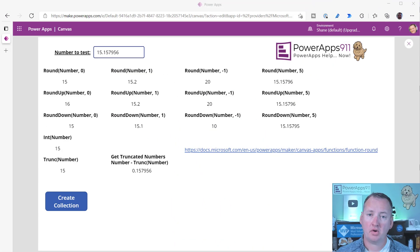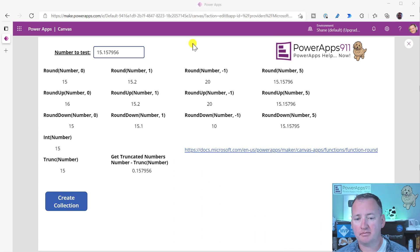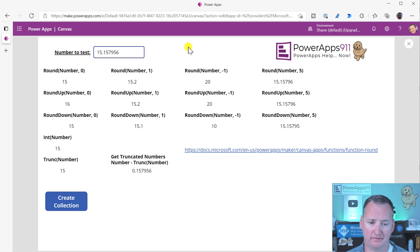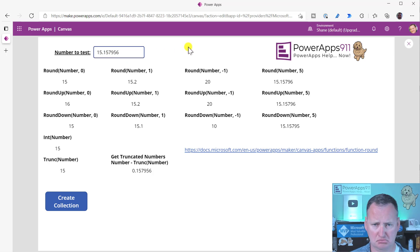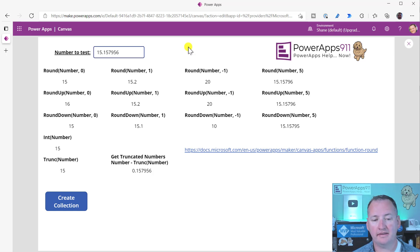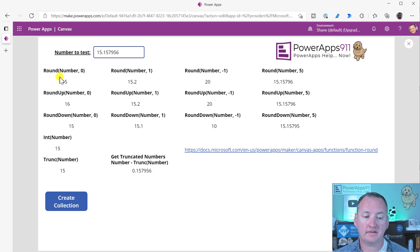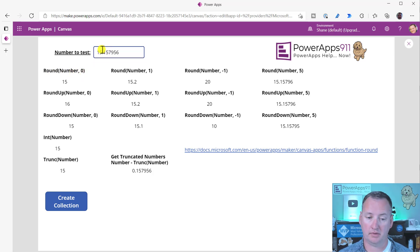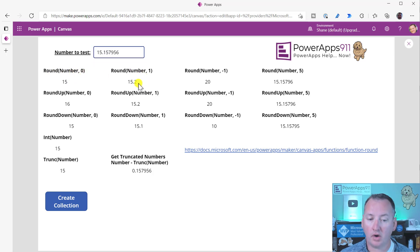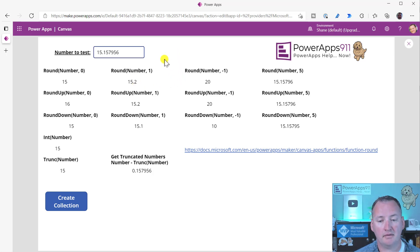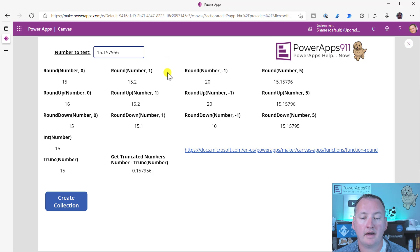Okay, so over here on the desktop, you can see that I have built this lovely little app. The idea here is I just want an easy way to type in a number like 15.157956 and see the way that that played out. You can see that I've just got the different functions. So round and number and zero would just round that to 15. Round number to one would round that to 15.2. So I've tried to break all of these down.